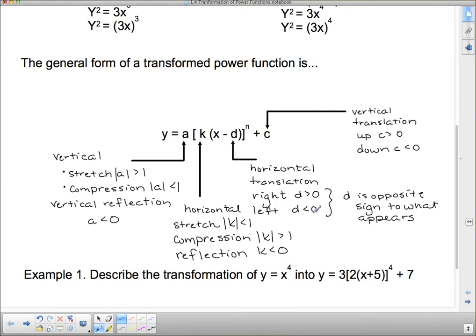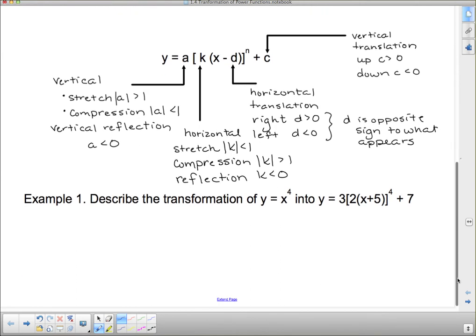We're going to describe the transformation of y = x to the fourth. The only new thing is that a and k are also responsible for reflections. If a is negative, it's a vertical reflection — it flips over the x-axis. If k is less than 0, it flips over the y-axis, so it flips left to right instead of up to down — a horizontal flip.